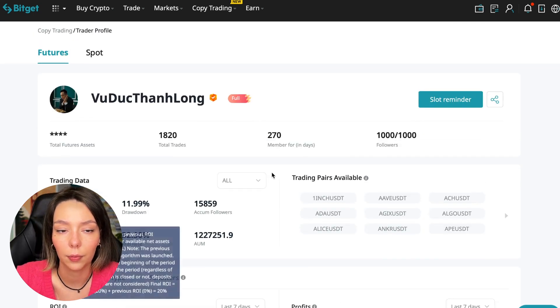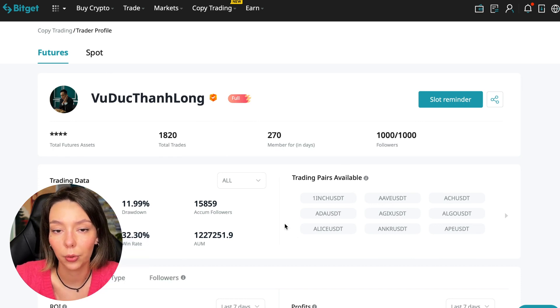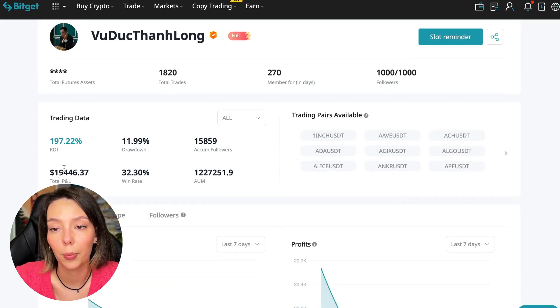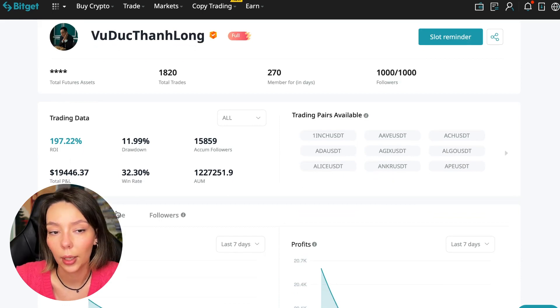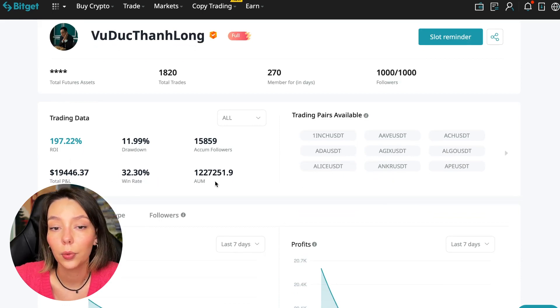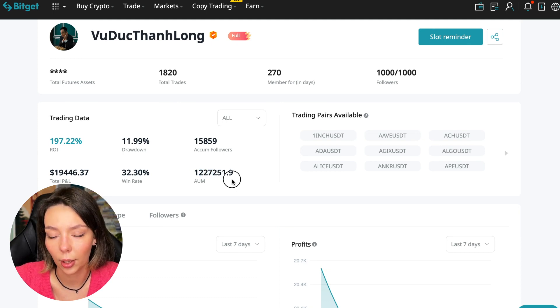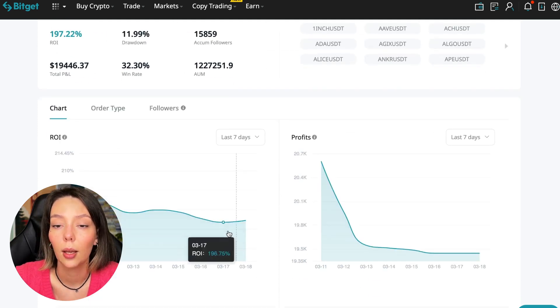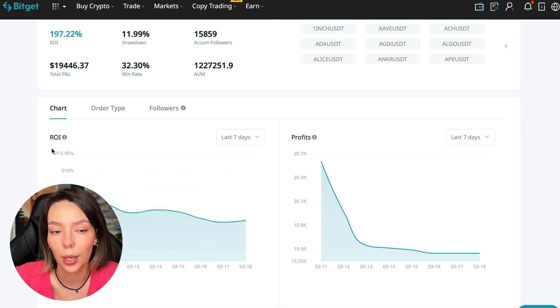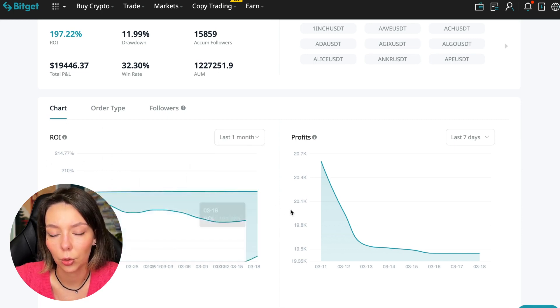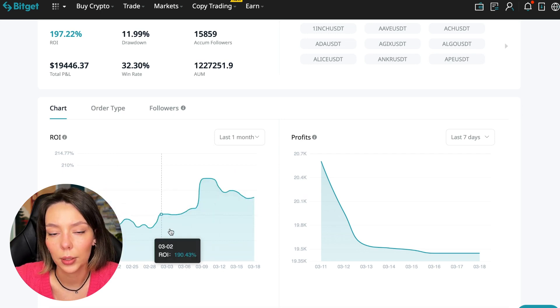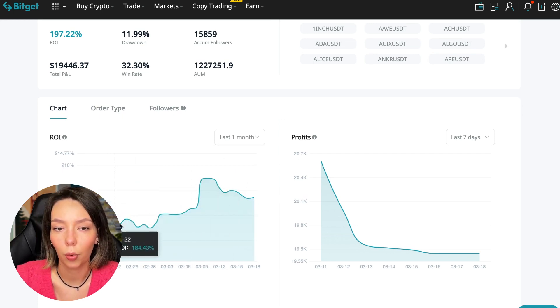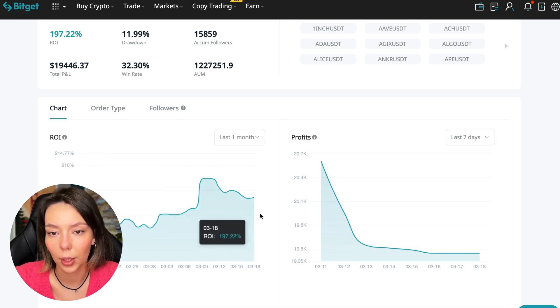This person has had fifteen thousand eight hundred fifty-nine subscribers all the time. Right now he has one thousand subscribers and they entrusted him with their funds, and this is a good indicator. The total PNL is nineteen thousand four hundred forty-six dollars. The win rate is thirty-two percent and it has a total capitalization of one million two hundred twenty-seven thousand dollars.